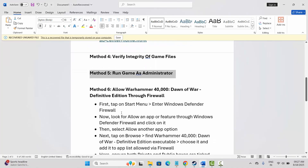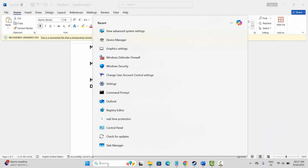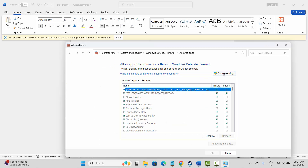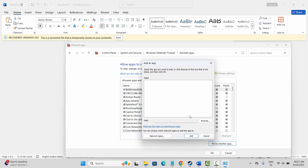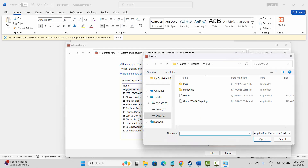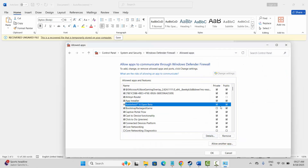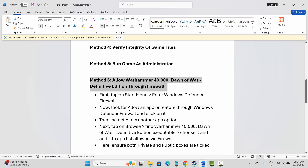If not, the next step is to allow the game through the firewall. Go to the search option and search for Windows Defender Firewall. Click on allow an app or feature, click on change settings, and search for the game. If it's not listed, click on allow another app, browse to your game application, and add it to the list. Make sure both private and public boxes are ticked, then click OK and try to launch the game.